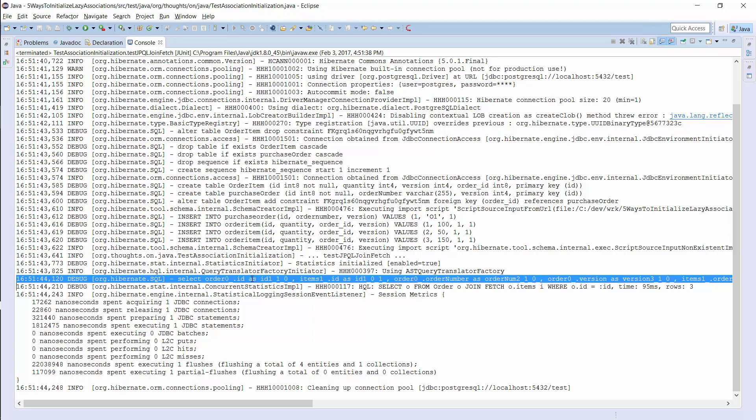So, before you start to write lots of queries, you should think about the number of different fetch-join combinations you might need. If the number is low, then this is a good approach to limit the number of performed queries. If not, you should have a look at option 4 and 5.